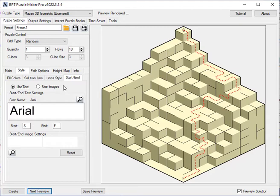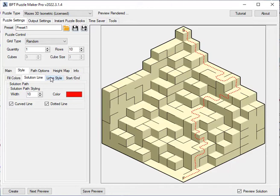You can also use images for the start and end colors. So that's what you can do with the new Mazes 3D isometric.